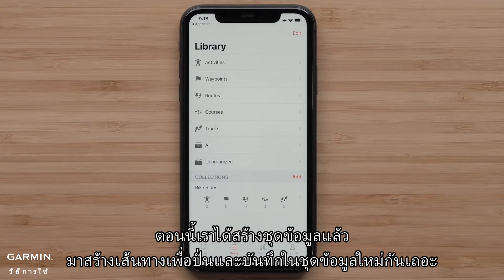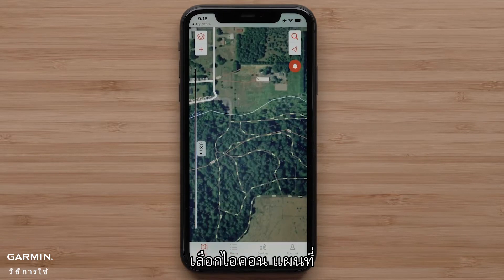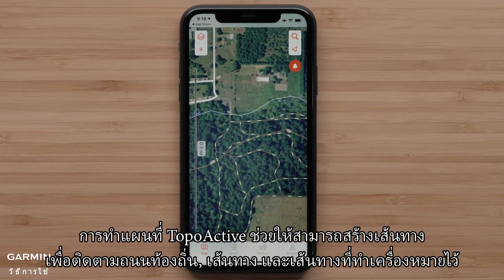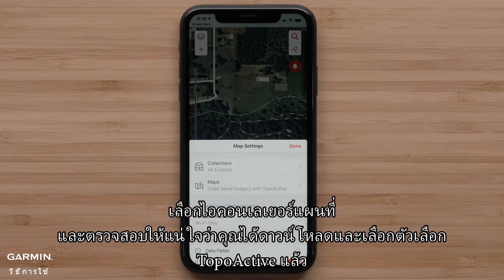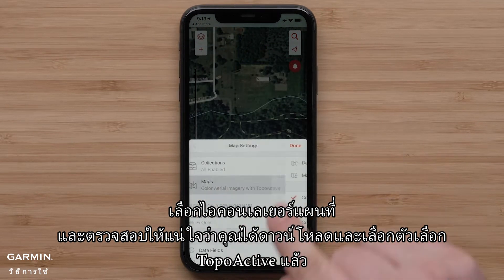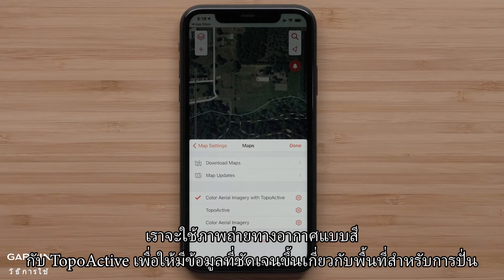Now that we have a collection created, let's create a course to ride and save it in this new collection. Select the map icon. TopoActive mapping allows the creation of courses to follow local streets, paths, and marked trails. Select the map layers icon and make sure that you have TopoActive downloaded and selected. We are going to use color aerial imagery with TopoActive to have a better idea of the area for our ride.